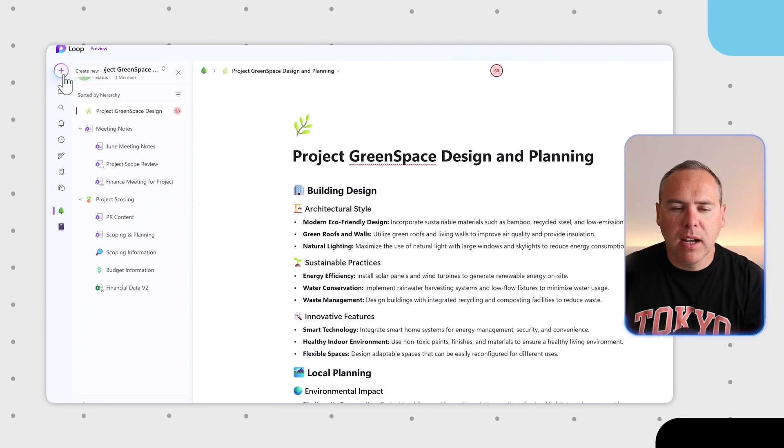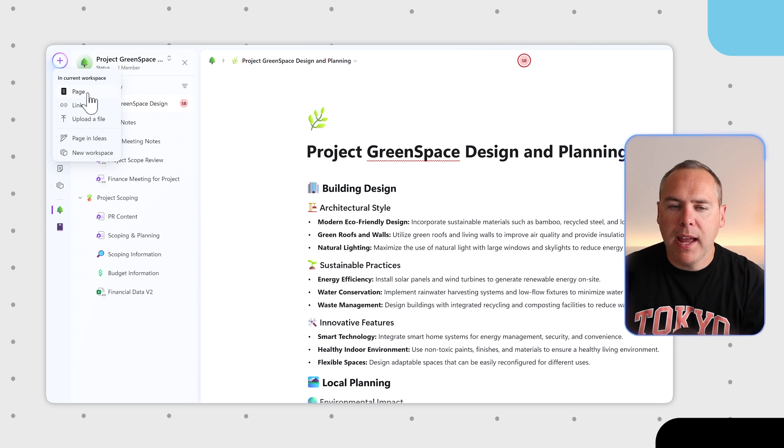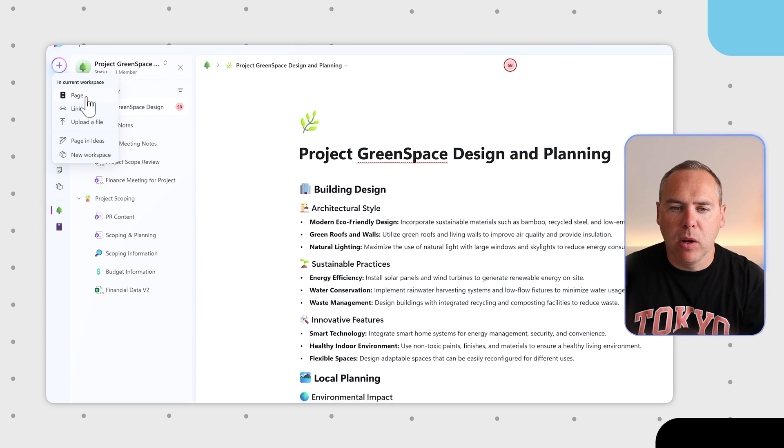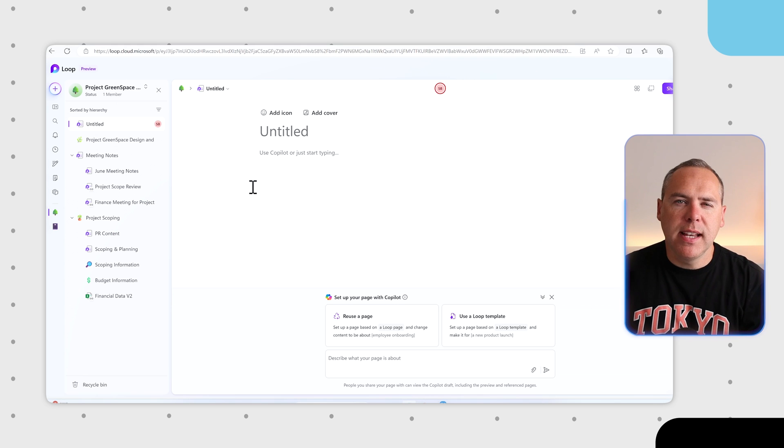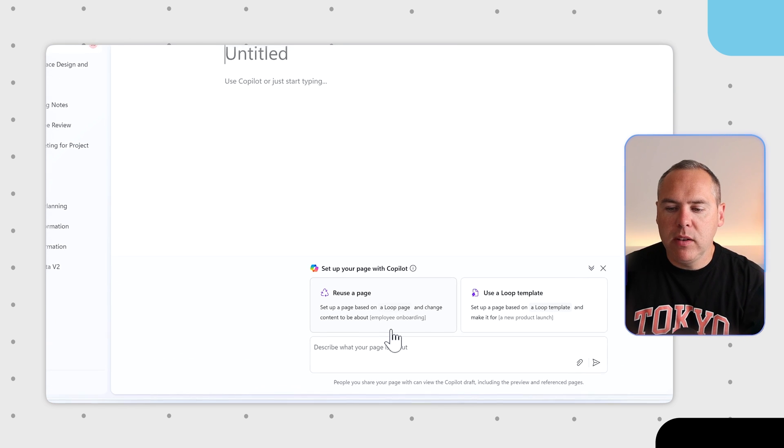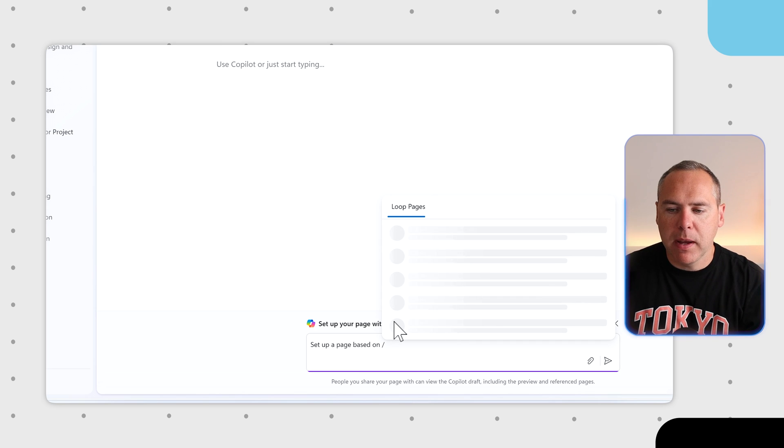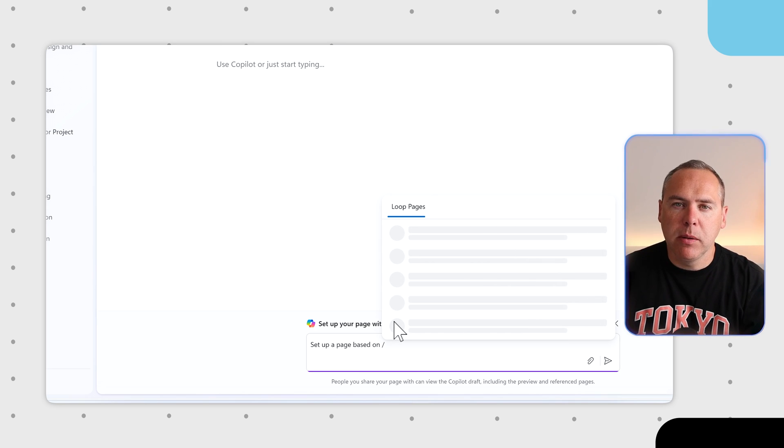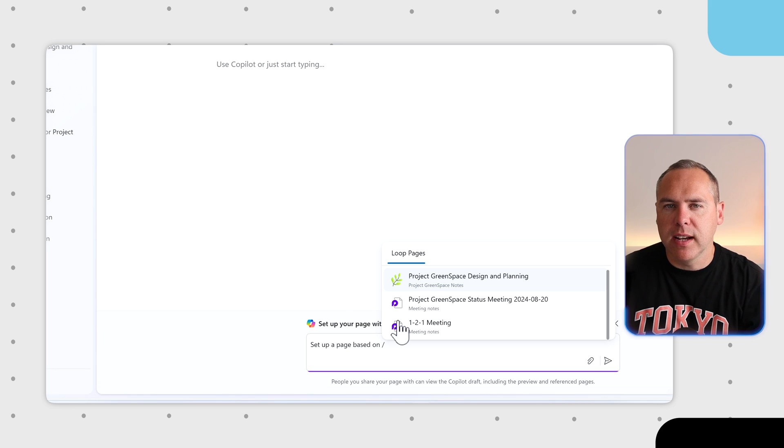By clicking the plus icon to create new, let's go ahead and create a new page inside of my workspace. Immediately we're prompted to set up this page with Copilot. We can reuse a page that already exists inside of our Loop workspace. We simply point it to it and tell Copilot what it should now have in the content.